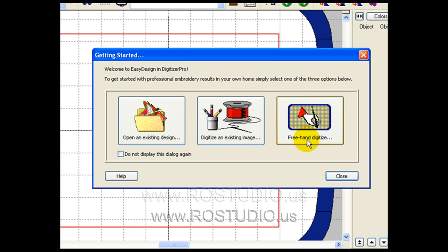The third is freehand digitizing. With freehand digitizing, you can use lines and create shapes and different fill stitches to create your own freehand design. Let's start with digitizing an existing image.